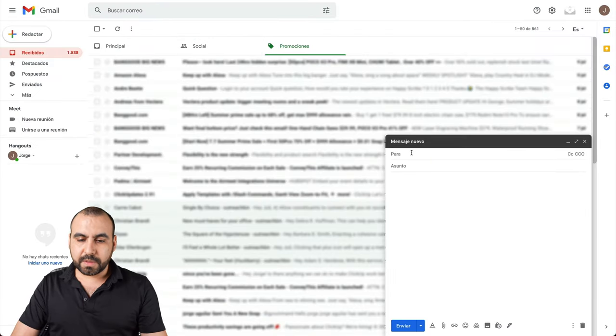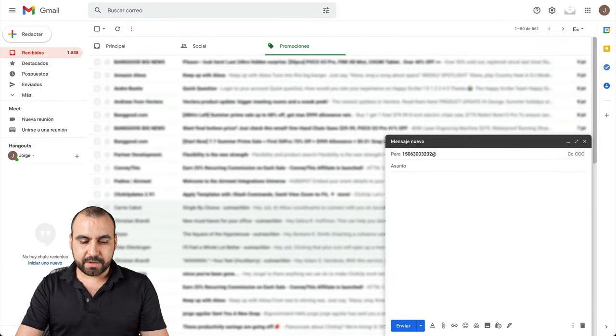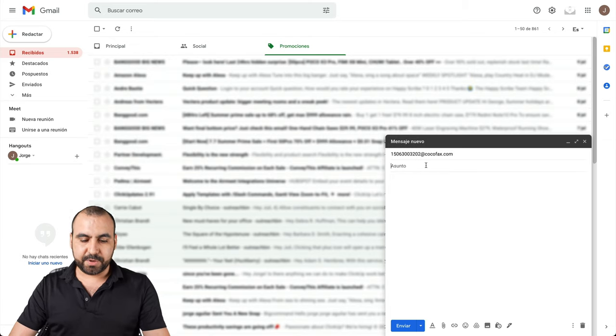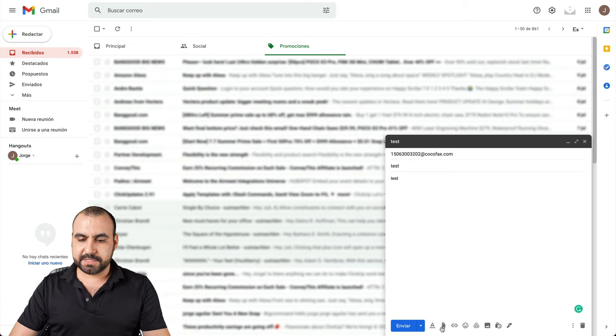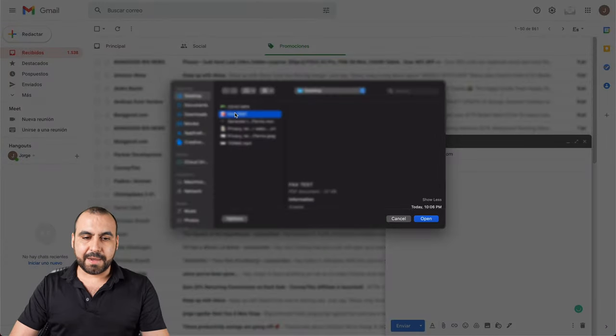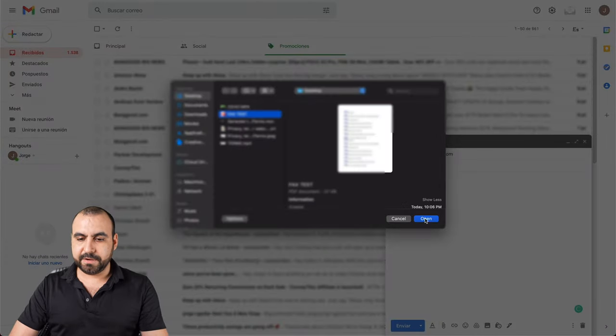For example, I'll paste this and I'll put at cocofax.com. I can put a subject if I want, test test, and I'll add my fax test PDF right here.